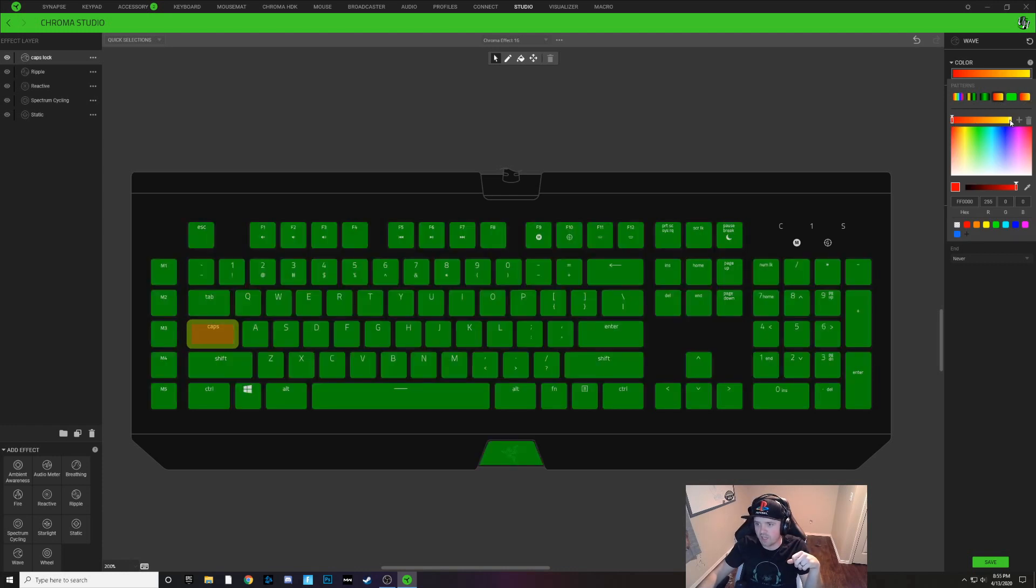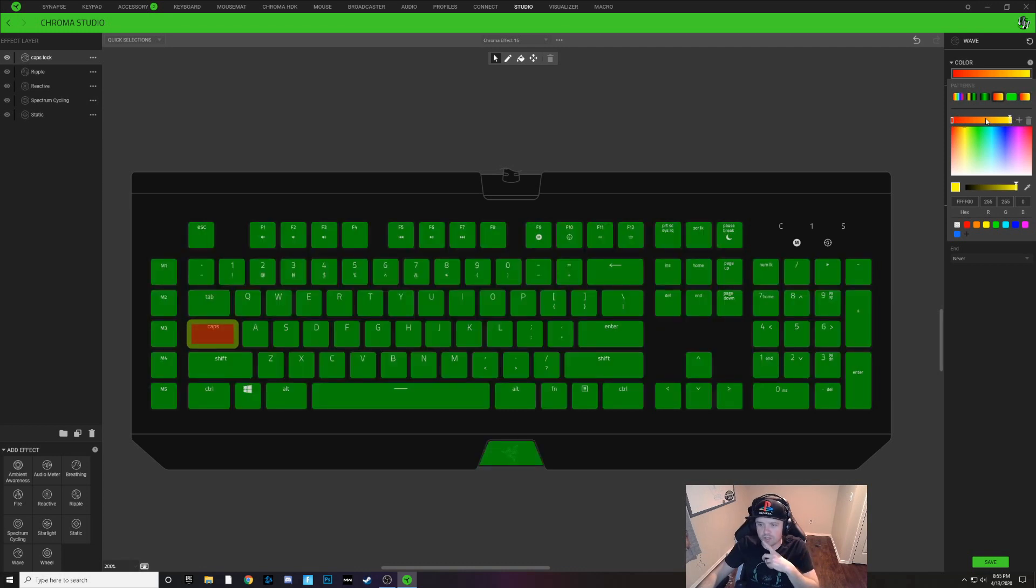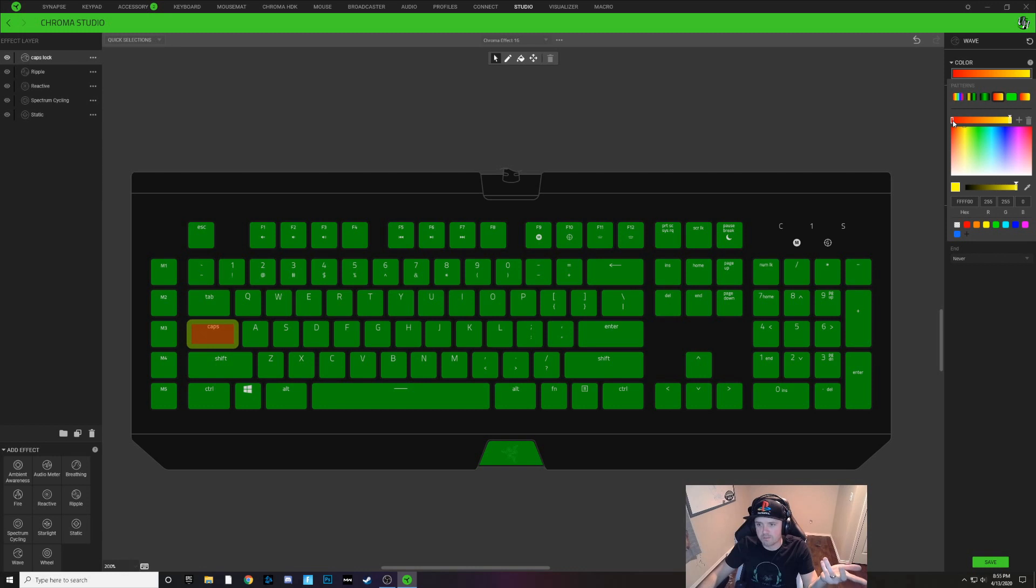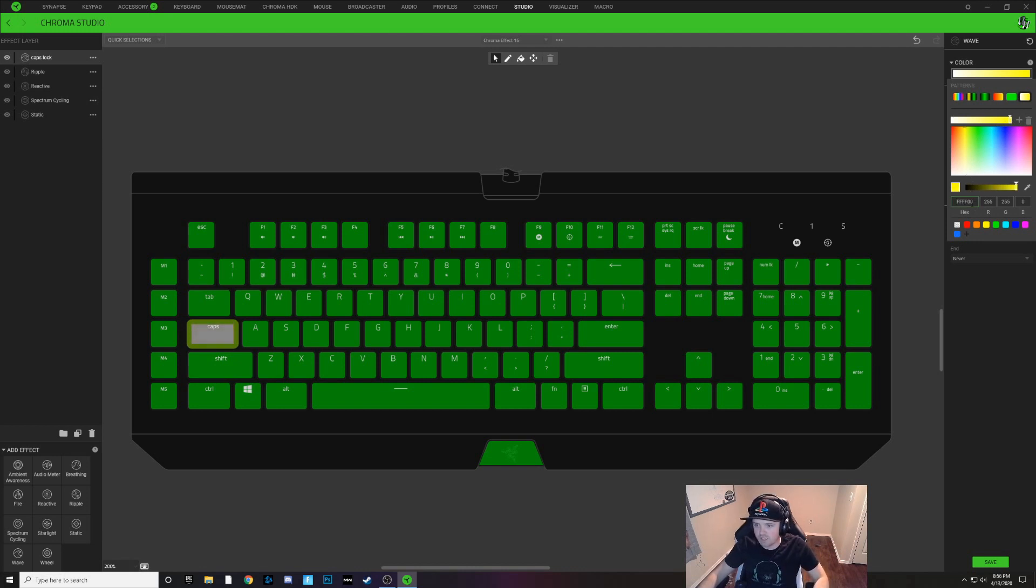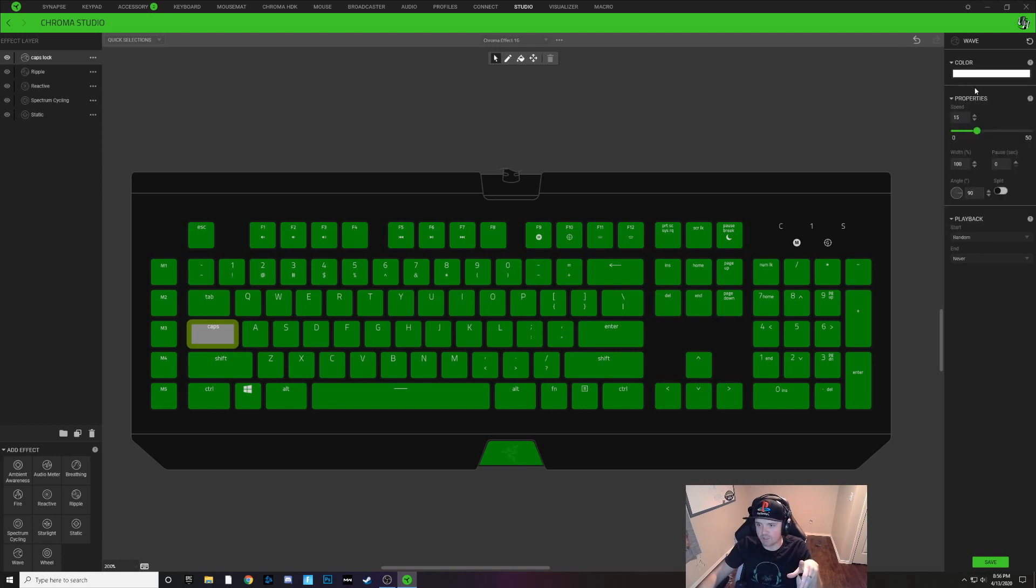So you got one node at this end and you got one node at this end and what we're going to do is make these two nodes the same color. So if I wanted my caps lock to turn white whenever I pressed it, I'm going to make this node white and I'm going to copy this hex code and paste it into the other node as well. So you got just one white colored bar and that looks good.